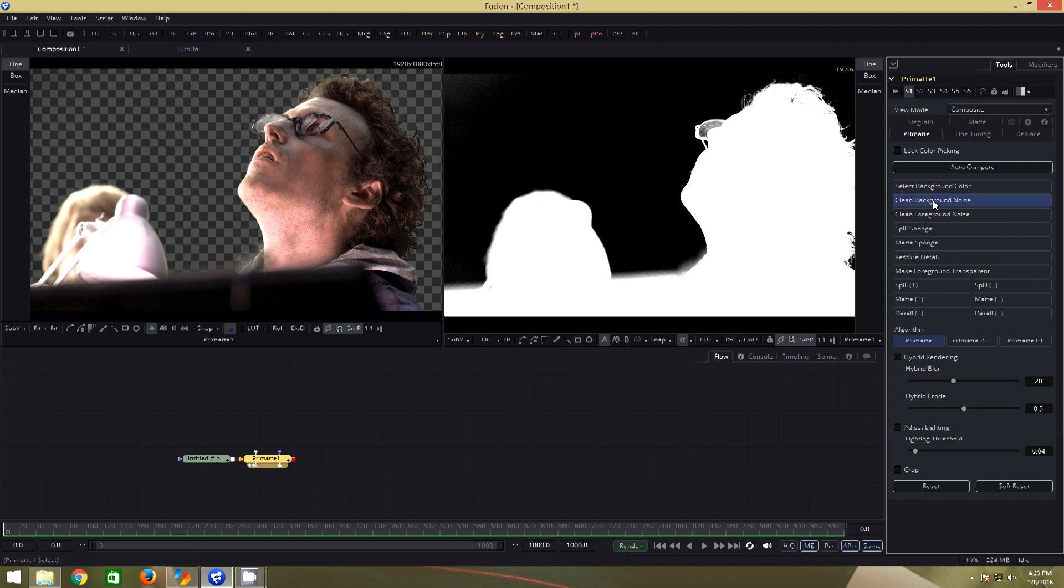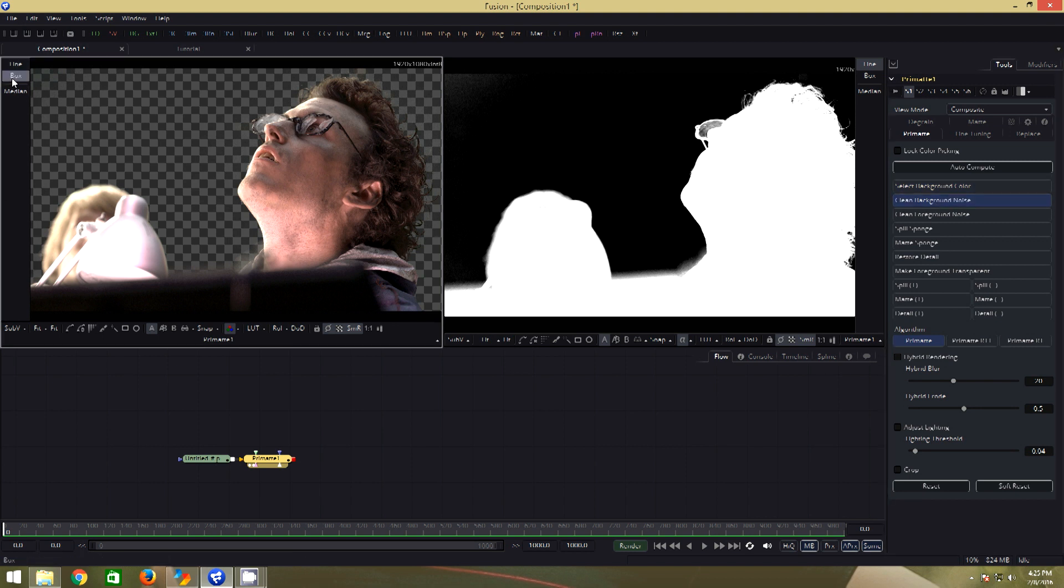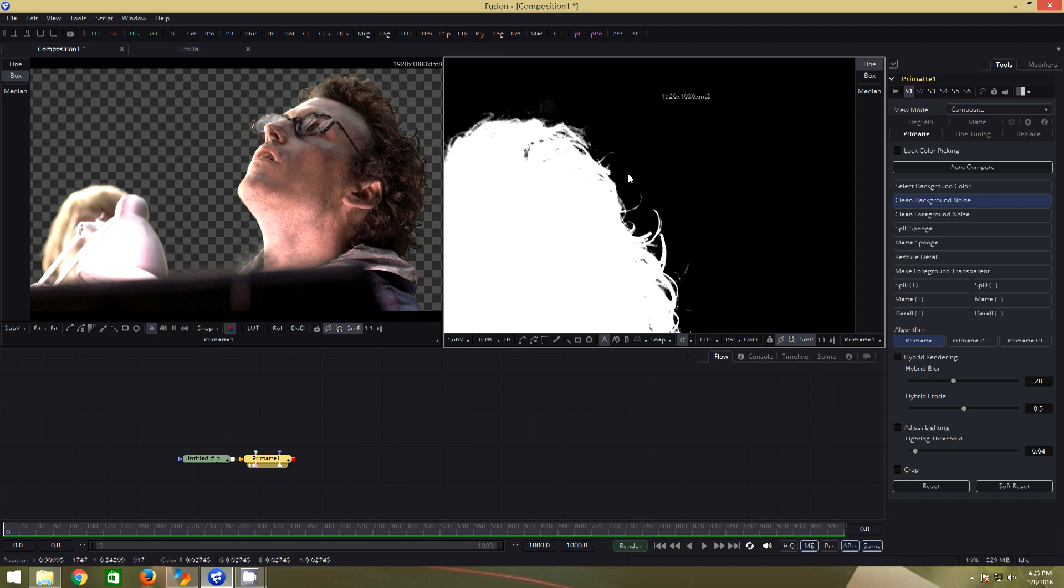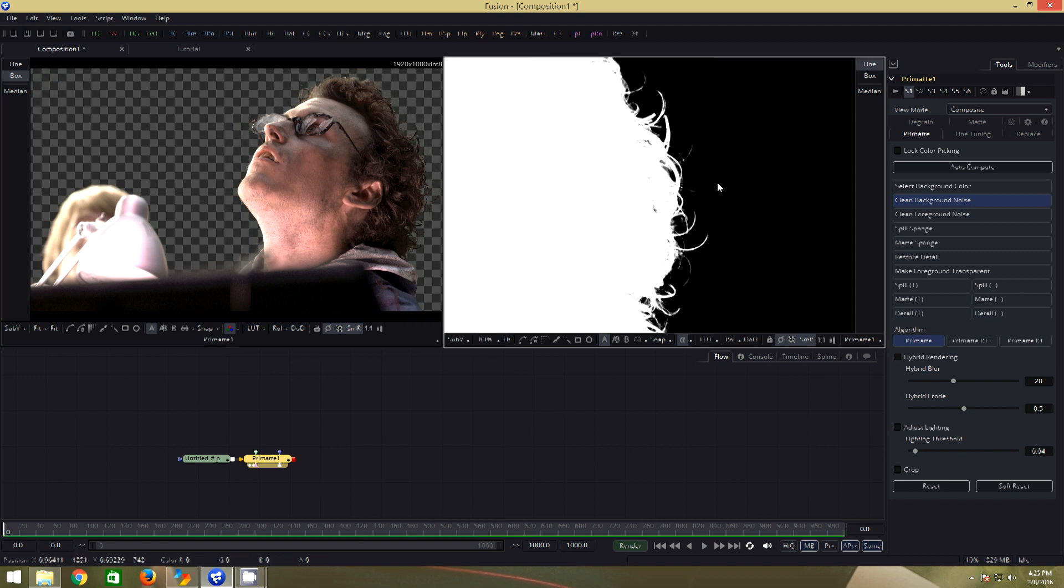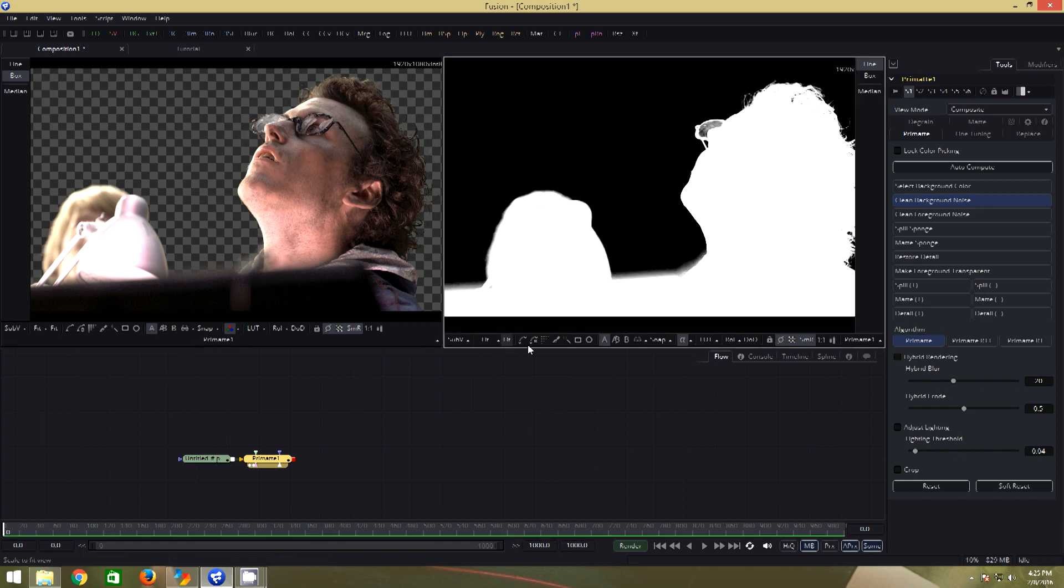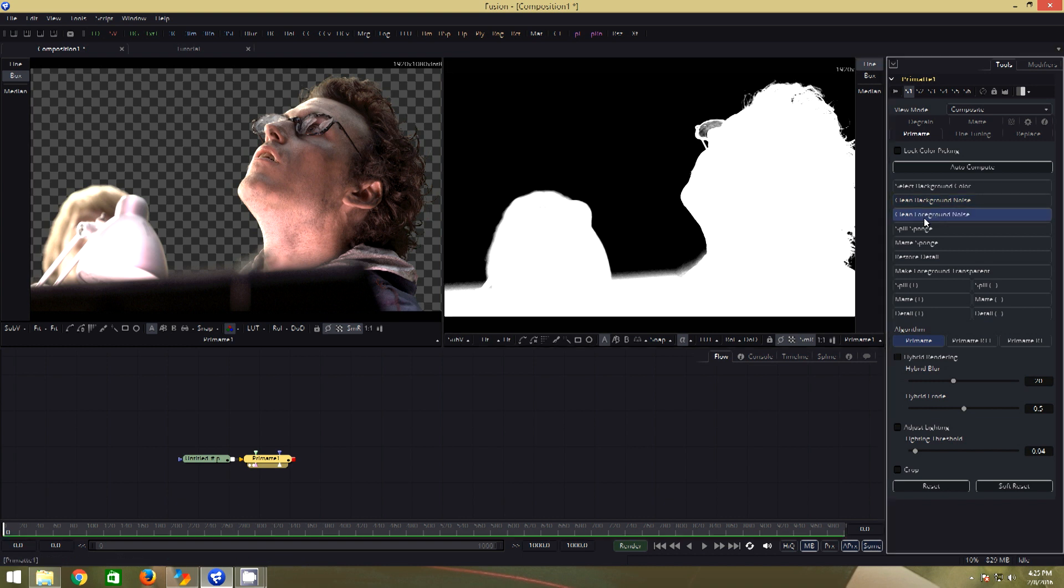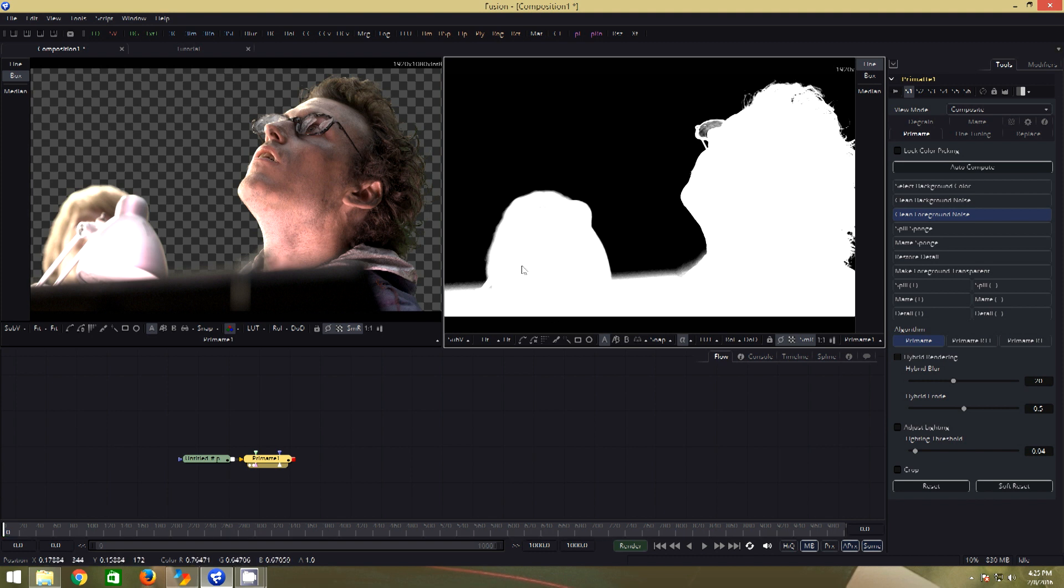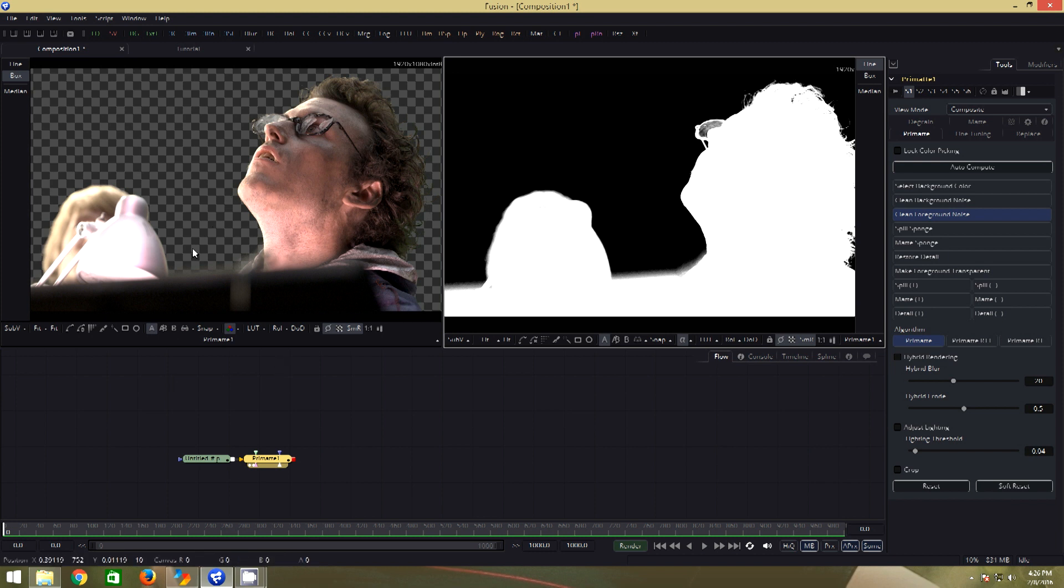Next I will click on clean background noise. Select box from here and click and drag in areas where we need solid black, the transparent areas. Now click on clean foreground noise. Click and drag in areas where we need solid white, the areas that we want to keep. Now if you see here, we have a pretty nice key.